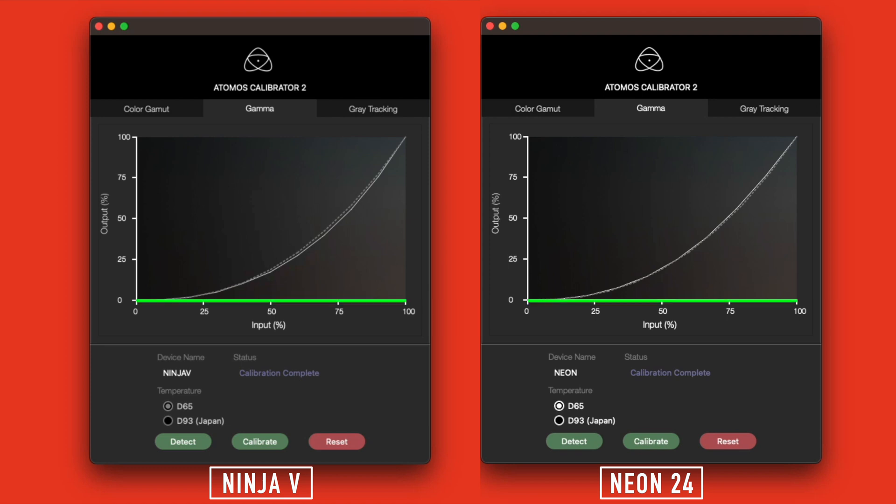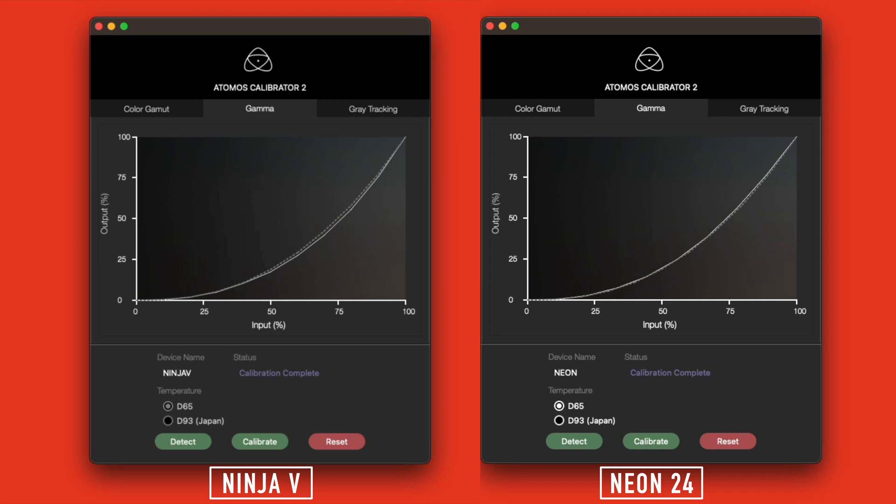Next is gamma. The X axis of the graph is showing us the luminance percentage of the image being sent to the display. The Y axis is showing us the luminance percentage of the displayed image. As before, the dotted line is where the image should be, and the solid line is what your display is showing. Our Ninja V was a bit off, but the Neon 24 is almost spot on.